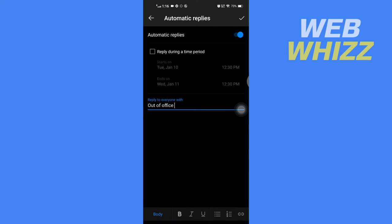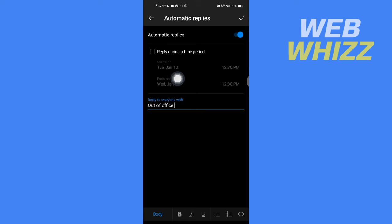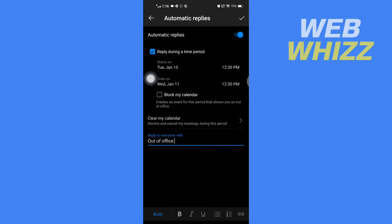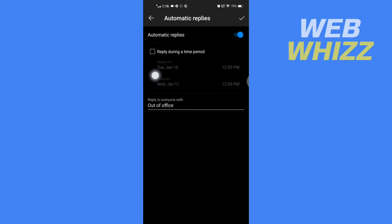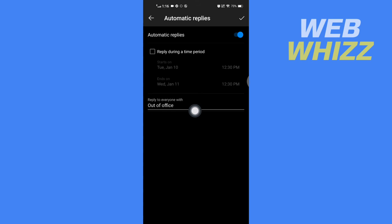After you have written this, if you want, you can also set 'Reply during a time period.' Once you're done, after writing 'out of office,' tap on the check mark in the top right corner.